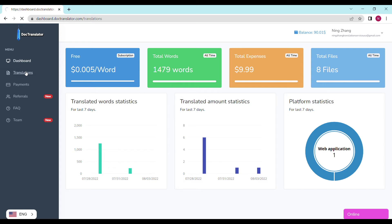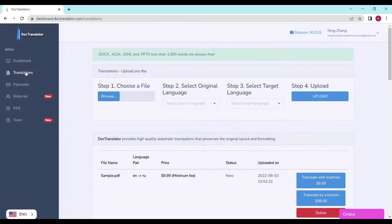You only need to complete four steps to upload your document. Step number one is to choose a file and upload it. Click on the browse button and select the document you want to upload. We accept any kind of commonly used type of documents.